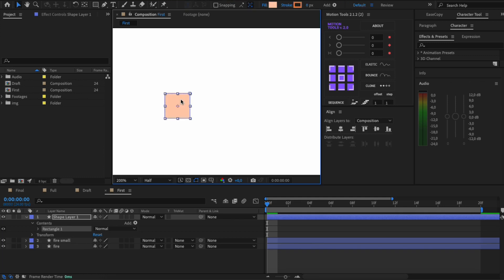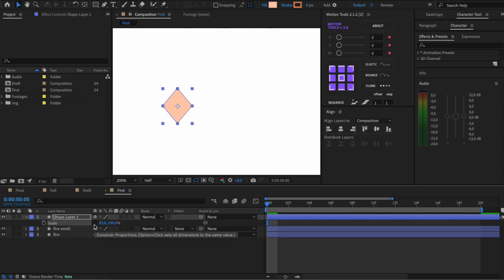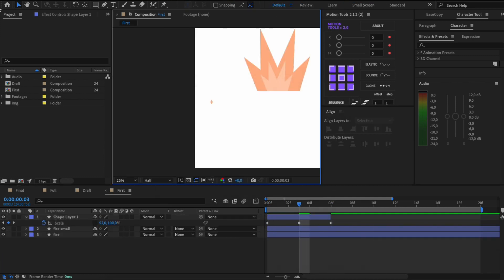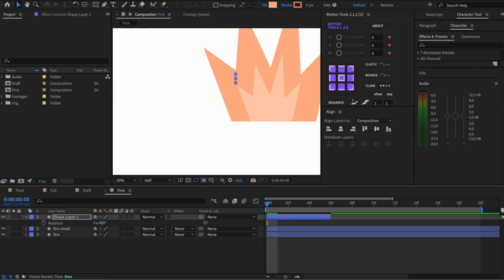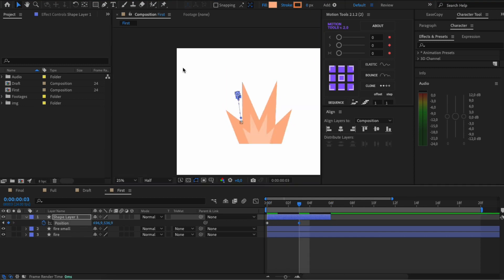To finish, add sparks. I create a rhombus out of a rectangle. Add position animation as well as horizontal scale animation.